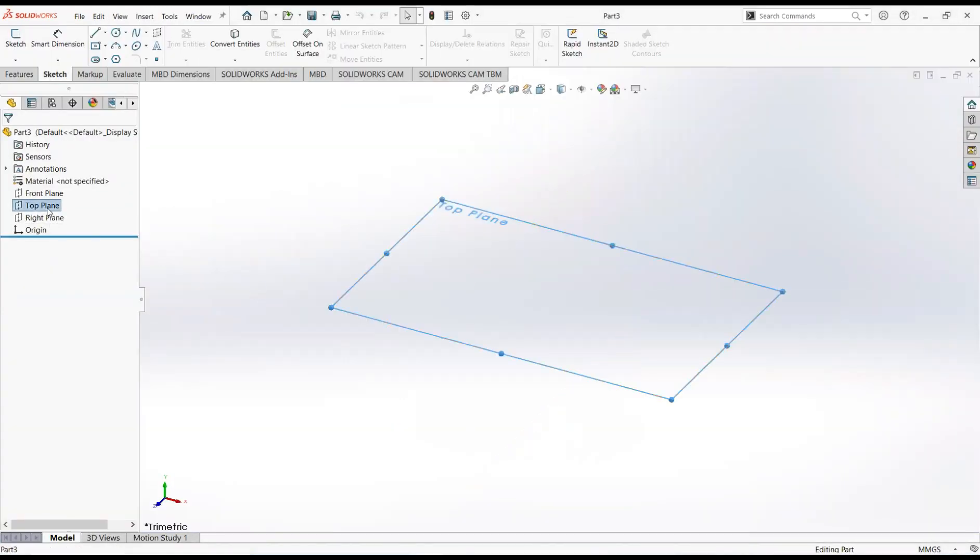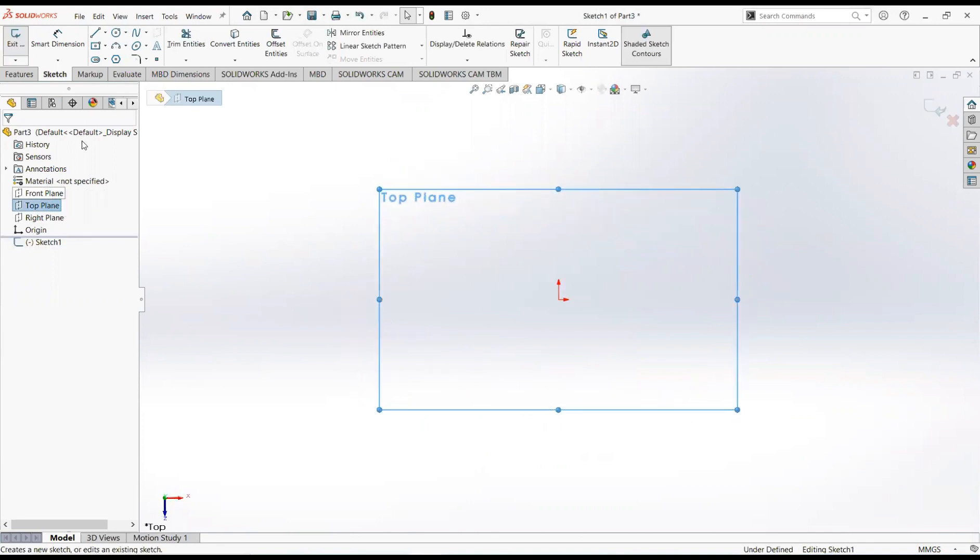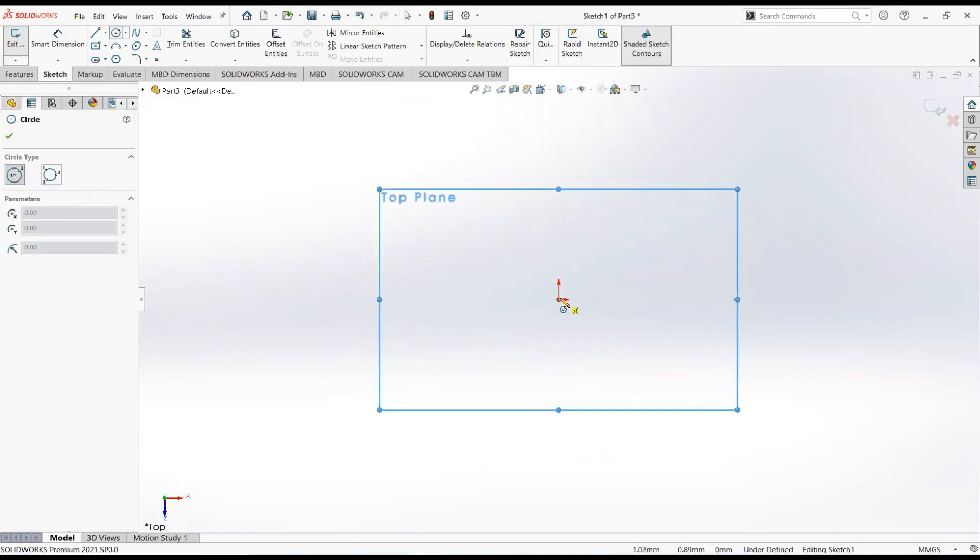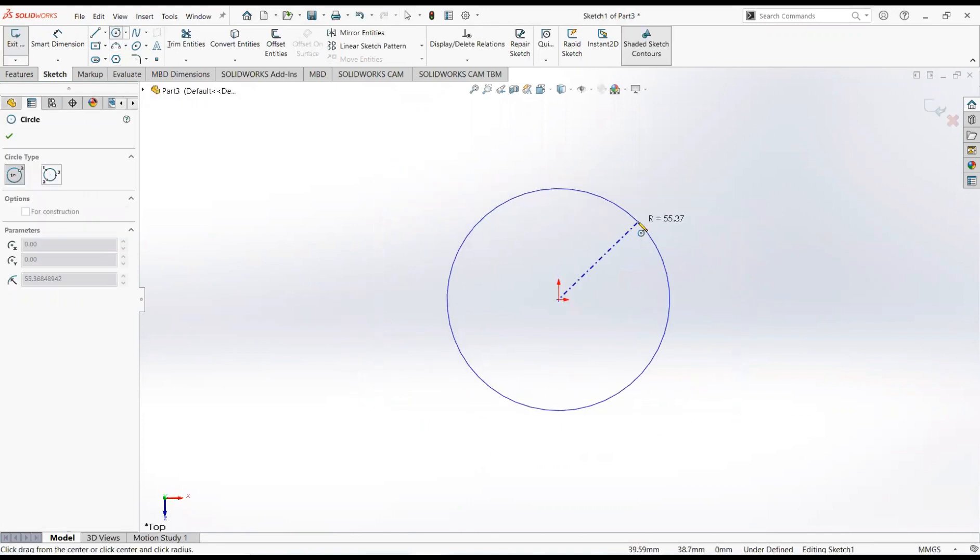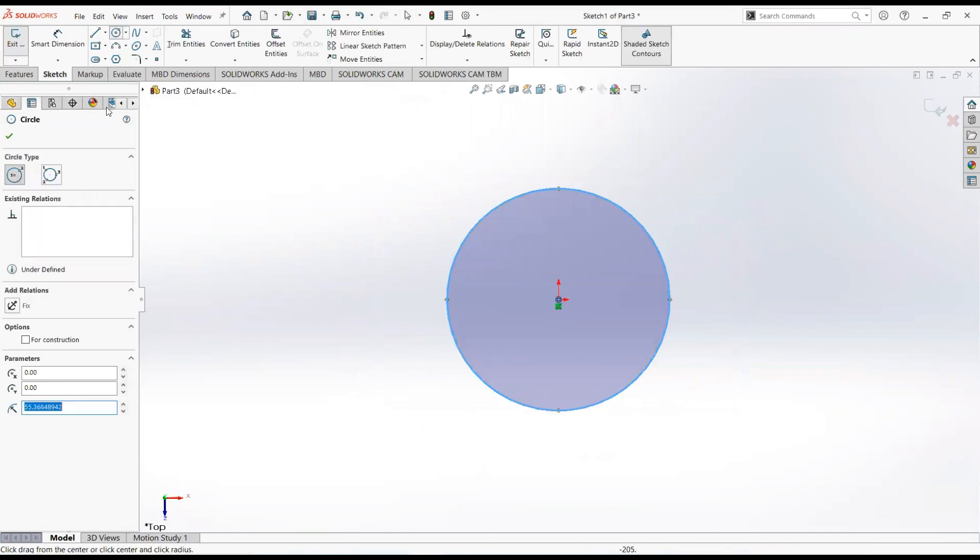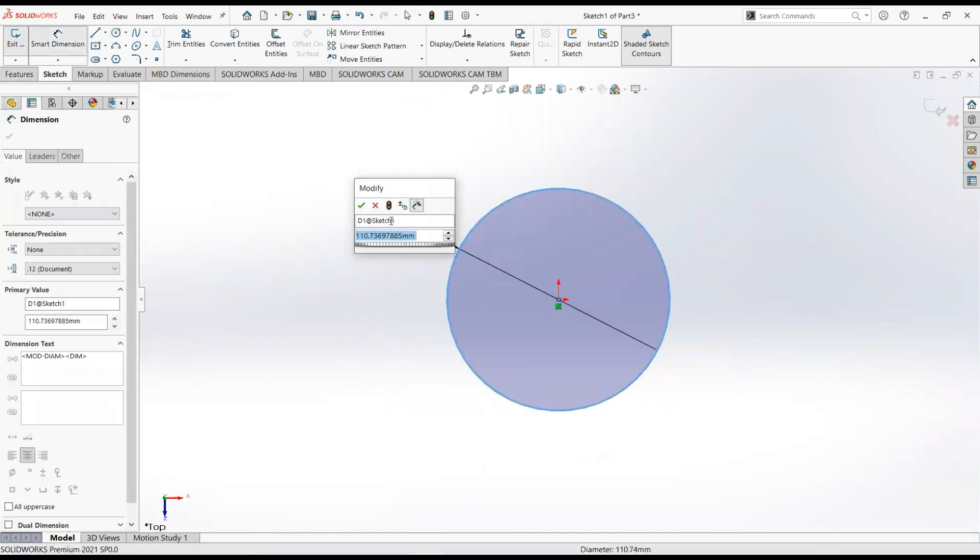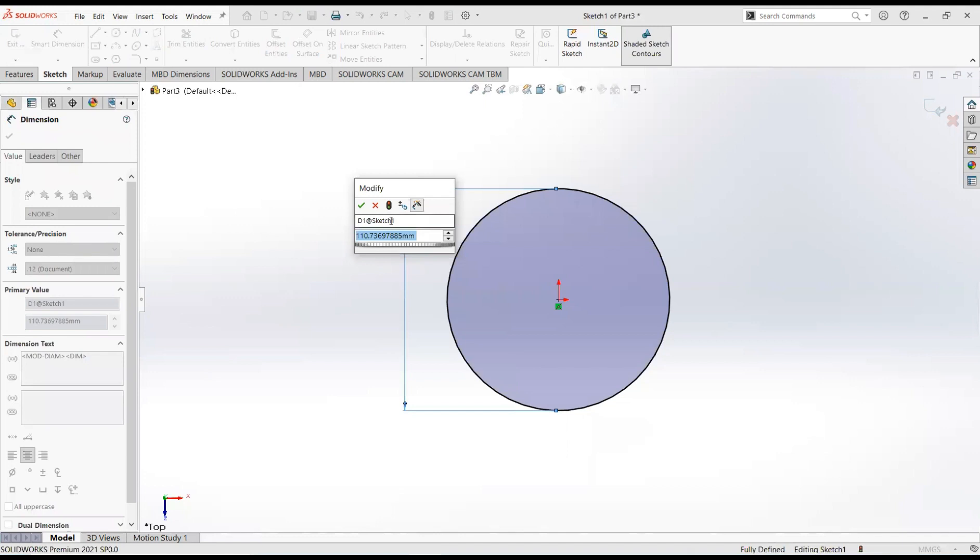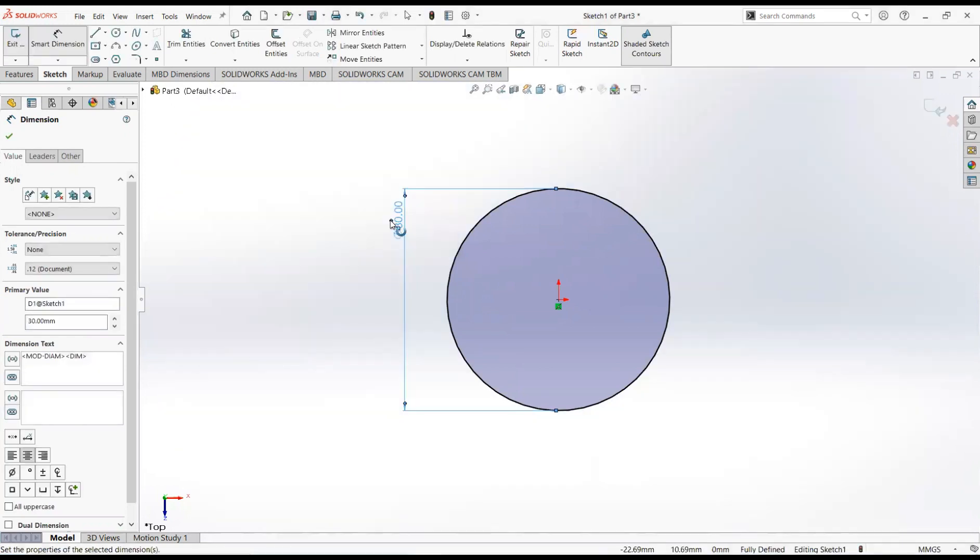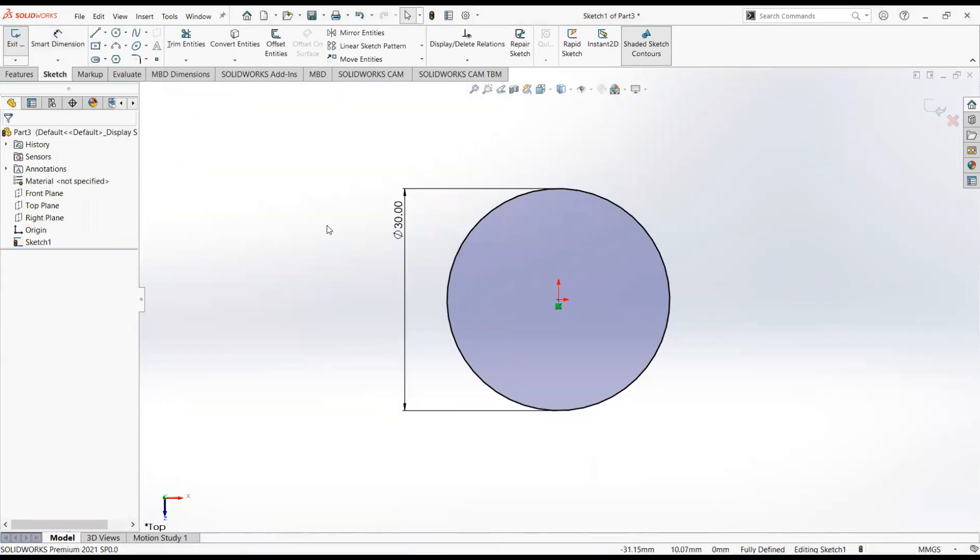First of all, click on the top plane and then sketch. Take a circle, click it on the origin and move it outward. Give its dimension, make it 20mm. Ok, click on exit the sketch.